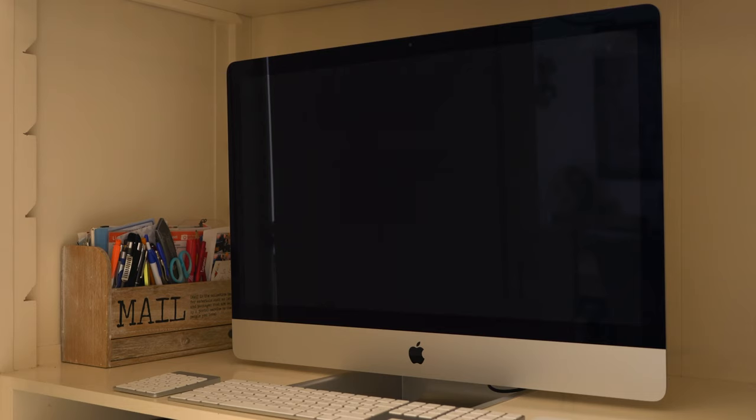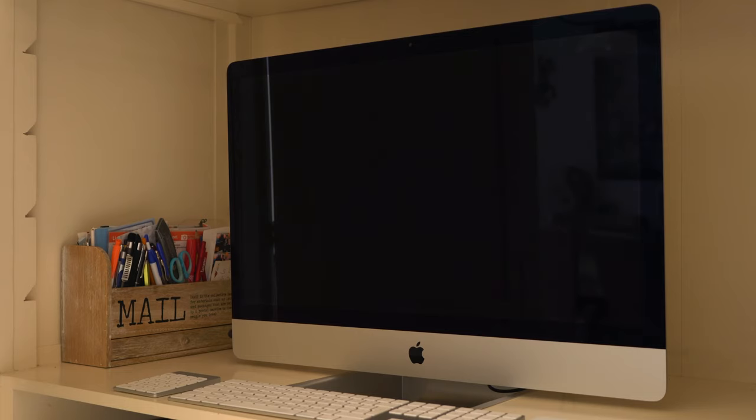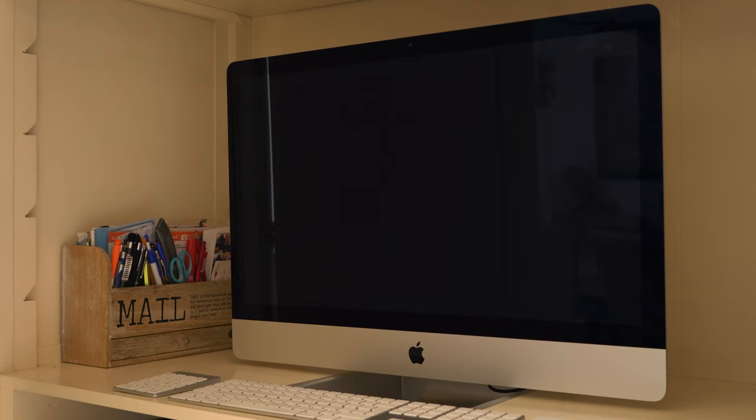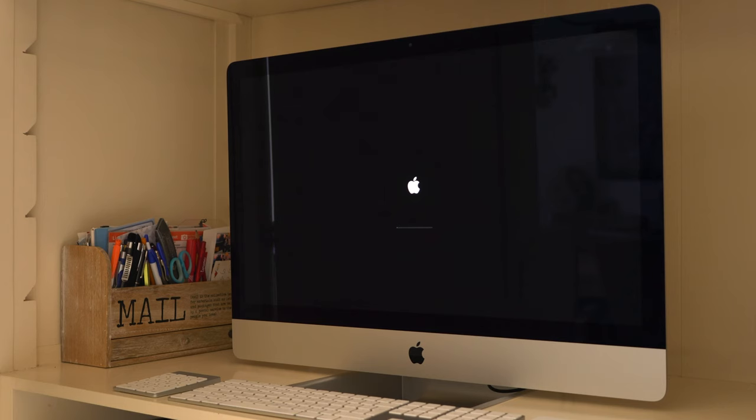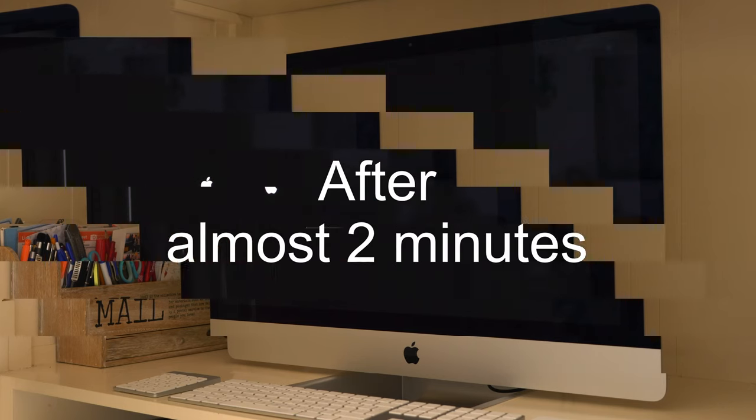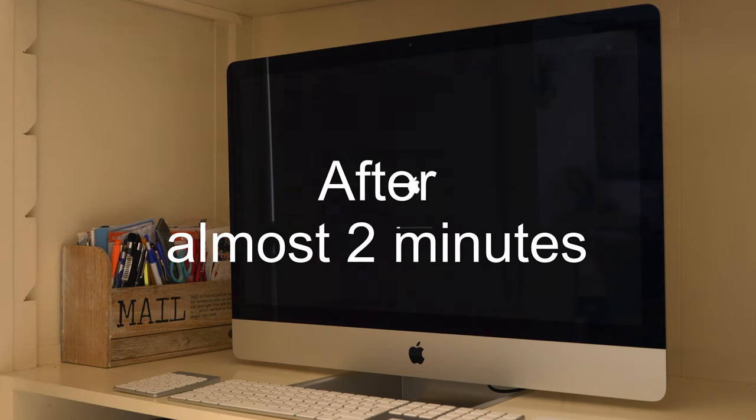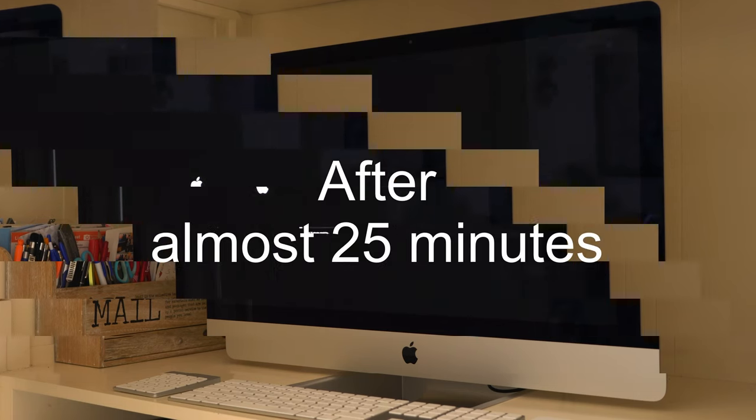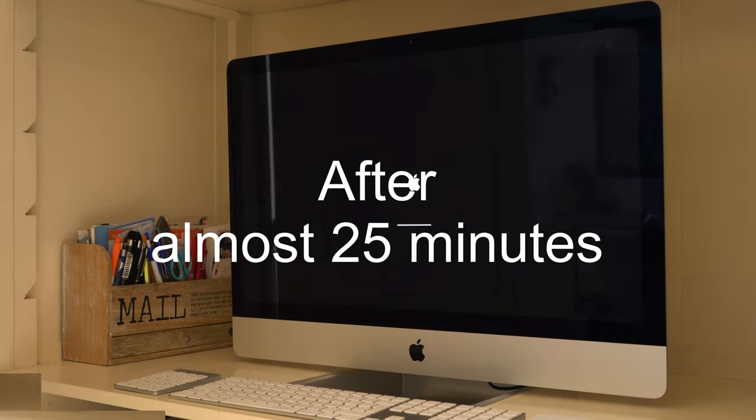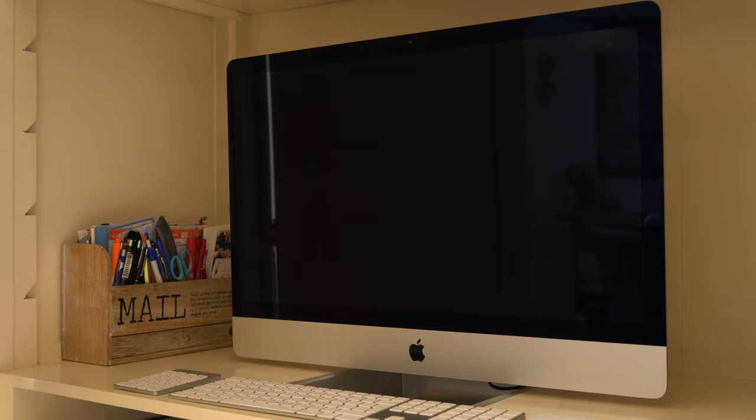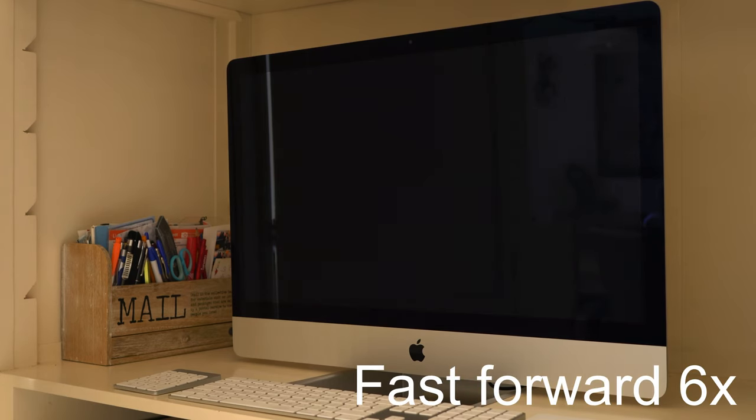The screen goes blank. And then it takes a few seconds, maybe a minute. And there's the Apple logo again. And then the installation continues for about another 25 minutes. I will speed things up for you.